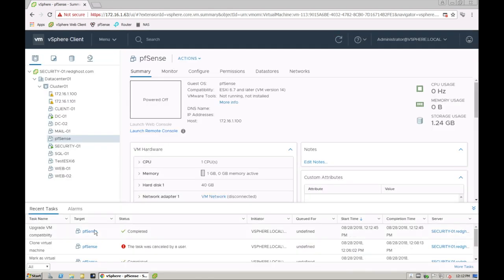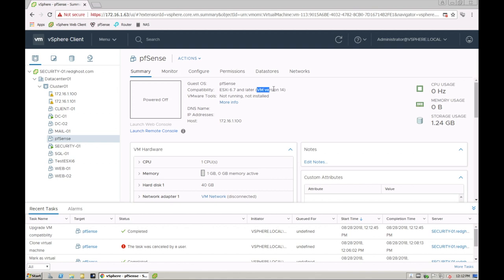That process will now start and it's now completed. You see that now the compatibility is 6.7, which is version 14. I can now not go back. There are ways to get back to the earlier versions essentially by exporting the VMDK file, but we're not going to go through that.